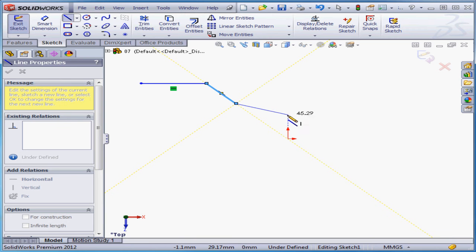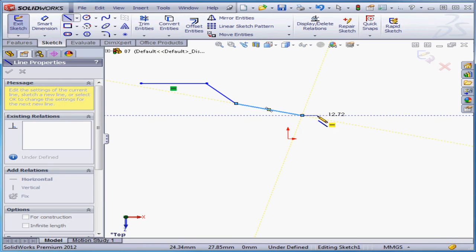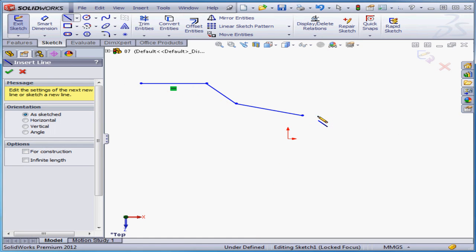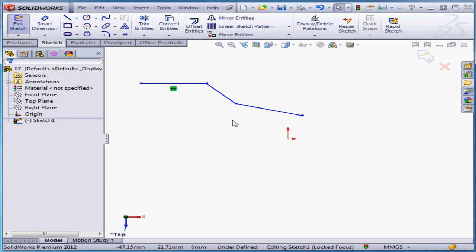For this example, I'm going to create a line without relations, and I'll just double-click to end the line chain. Let's click the green checkmark and exit the line tool. Now, for example, if I want to create a line that's parallel to these two lines,